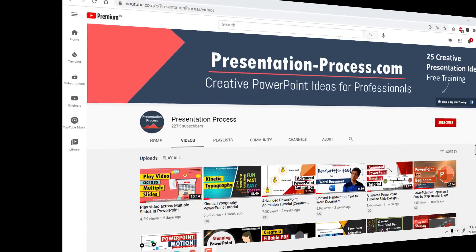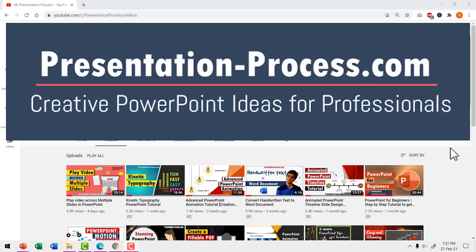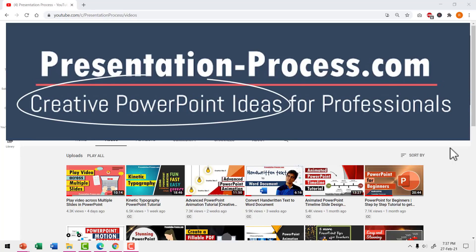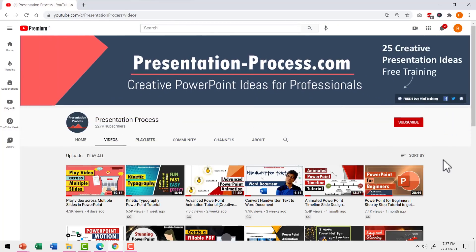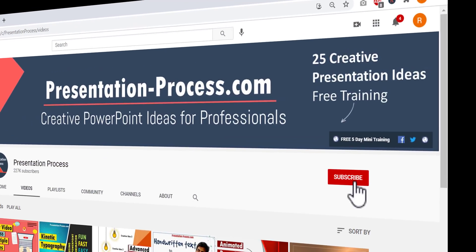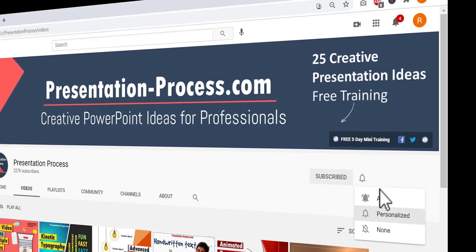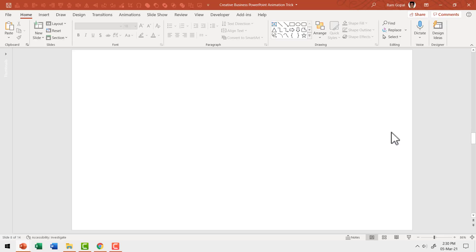I'm Ram Gopal from presentationprocess.com. We make creative PowerPoint tutorials to help professionals make impactful presentations. If this is your first time on this channel, consider hitting the subscribe button and the bell notification so you don't miss anything. I'm using Microsoft 365, but this technique will work no matter which version of PowerPoint you use.